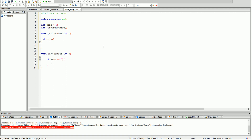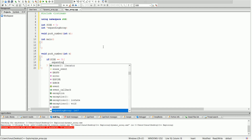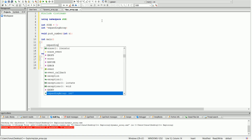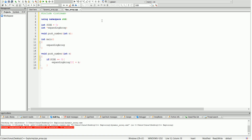If size equals zero, the first thing we want to do is set expanding array bracket zero equal to the number that we're passing. That's the very first element. And importantly, before calling the function, we need to initialize the expanding array itself, so we're going to write: expanding array equals new int bracket size. This allocates memory for our expanding array.